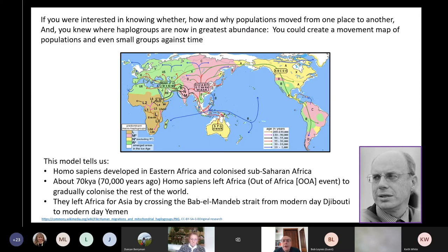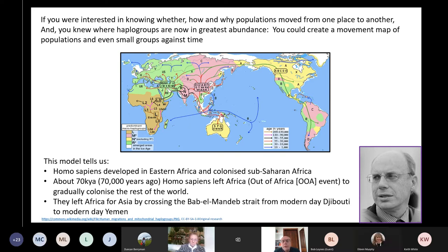If you suspect that changes in mitochondrial DNA occurred not only in time but also in geographic space, in naturally migrating creatures like modern man, you could follow population movements around the globe or at least from place to place. This has been done for our species, Homo sapiens, leading to the development of this map. It shows how and when, after thousands of years of colonising sub-Saharan Africa, Homo sapiens suddenly left Africa and progressively spread throughout the world.